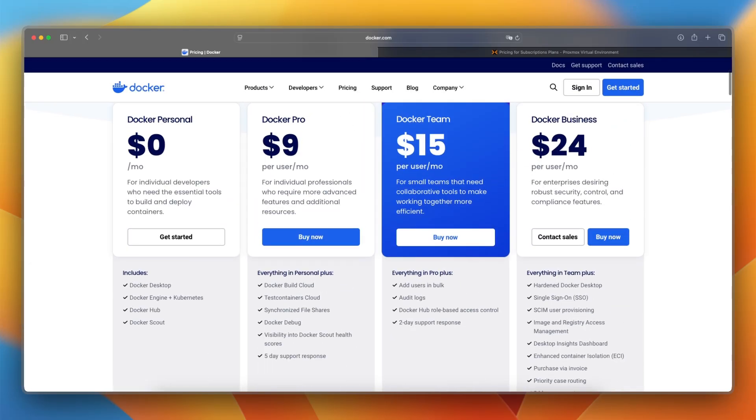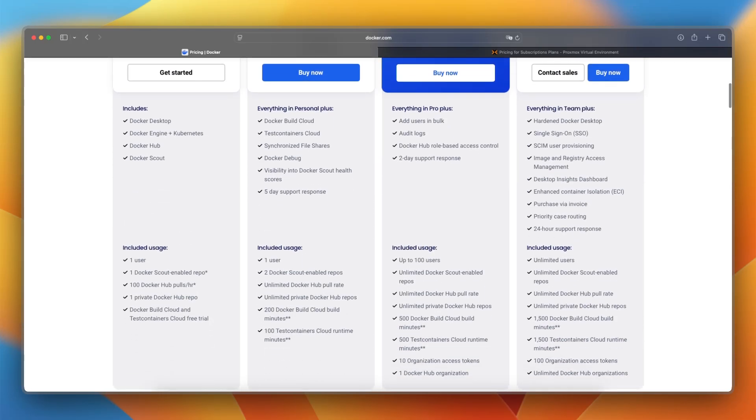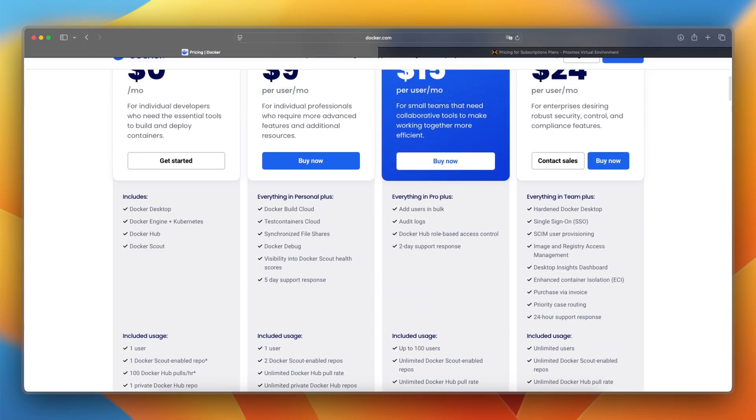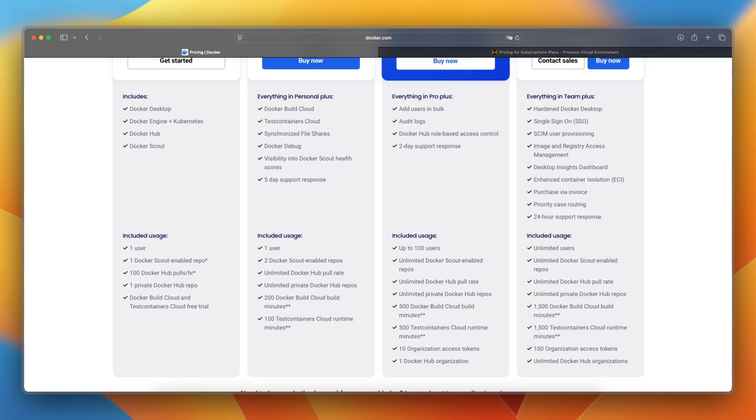That's the same for the Docker Pro plan, also for one user. But here you will have more than the free plan, including Docker Build Cloud and more cloud features in general. You'll have unlimited Docker Hub pull rates and features like that.